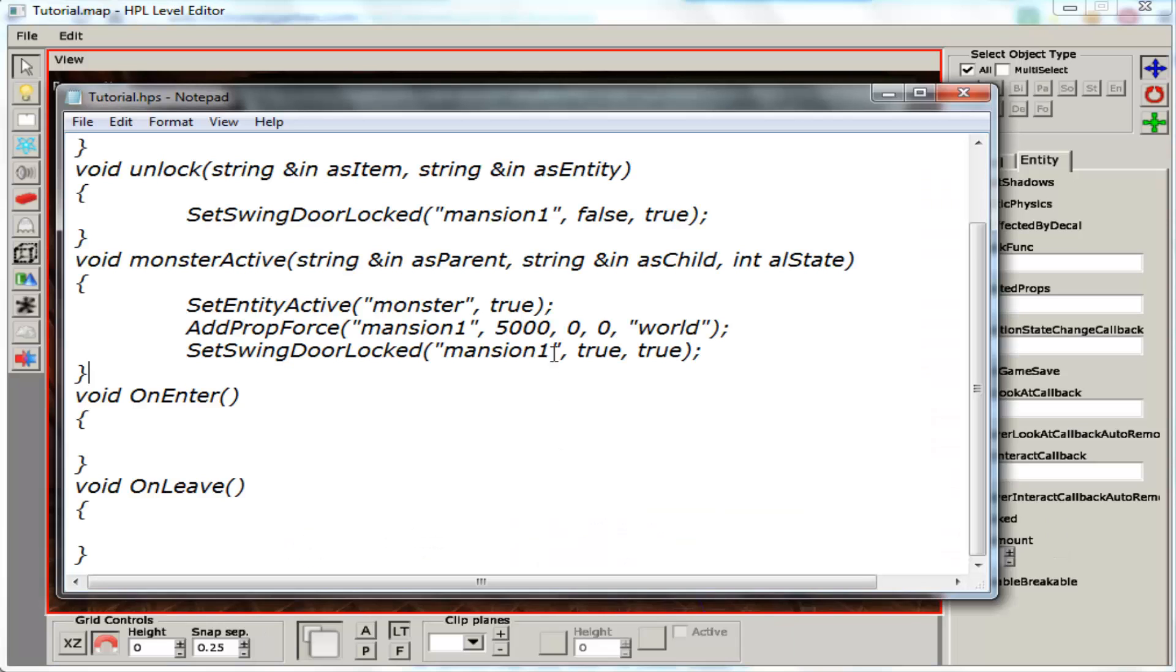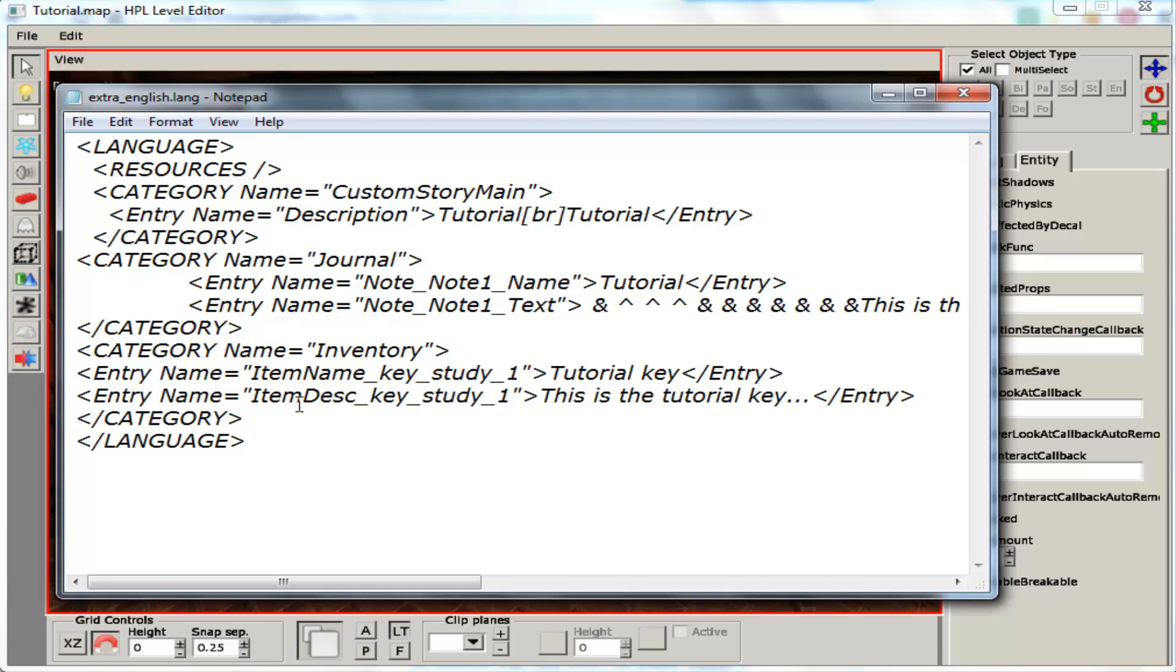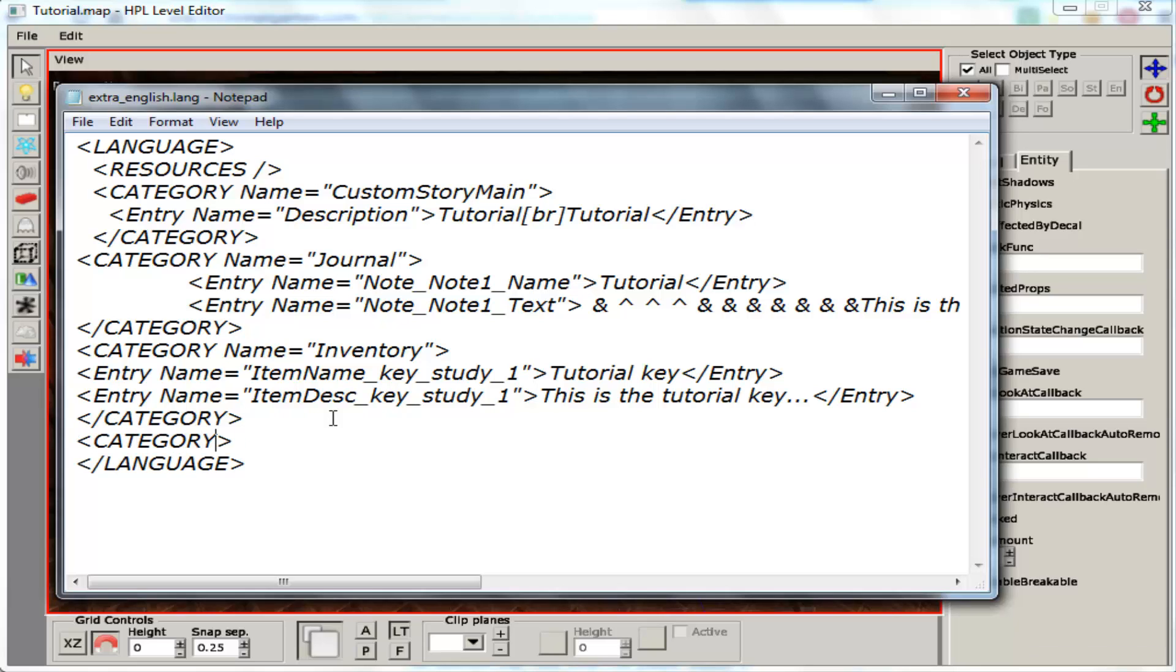Go to our CFG. Inside CFG we are going to make a new category. Category name.